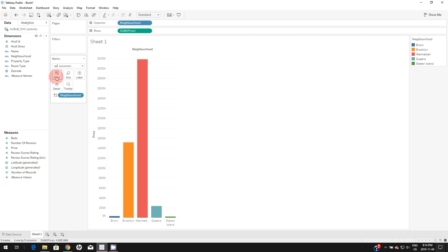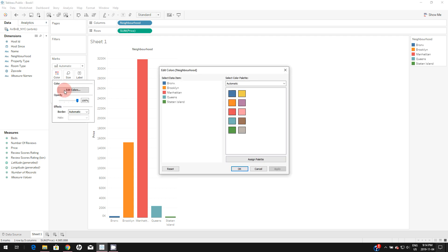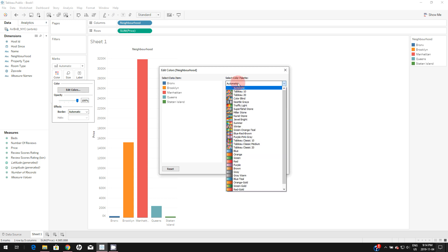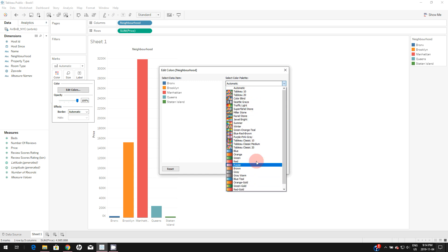If you click on colors and edit colors, and if you click on select color palette, you will see these are the default color palettes you get with Tableau. Apart from this...